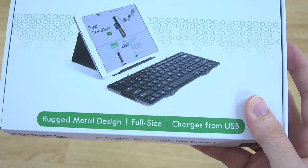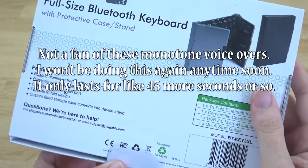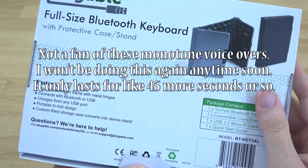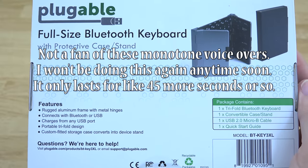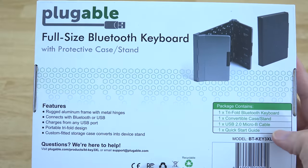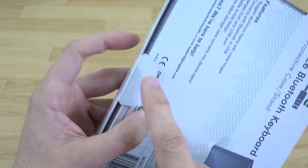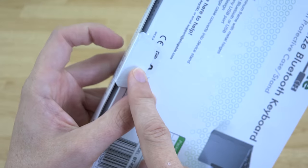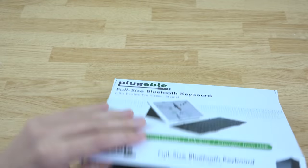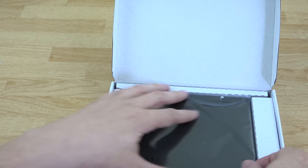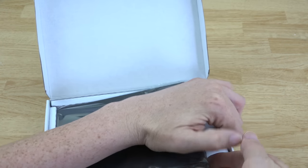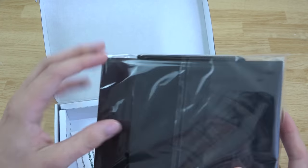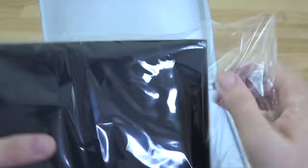This is a video on Plugable's new folding keyboard. It's a full-size keyboard, so it does not cramp your fingers. It is quite large. On the back, you can pause and read it for yourself. I'm doing a voiceover, which is something I'm not very comfortable doing and not used to doing. Just unboxing the product here, it's in a little sleeve. We're going to take it out and show you what it looks like.